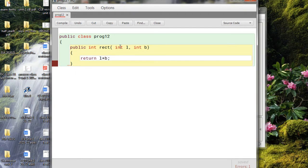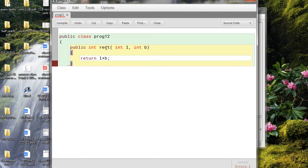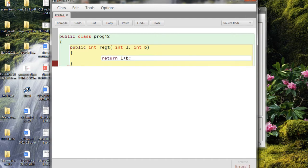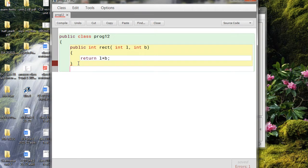It is returning an integer because length is integer and breadth is integer, so if you multiply two integers the answer will also be an integer. So the return type here is int. I can write many more statements here, like perimeter, but this return statement should be the last statement. You can use other statements, but they must come before the return statement.